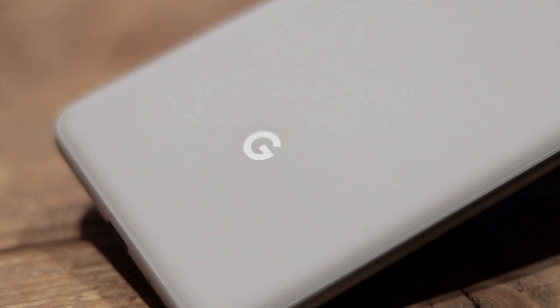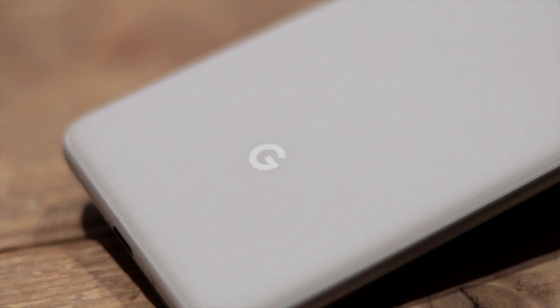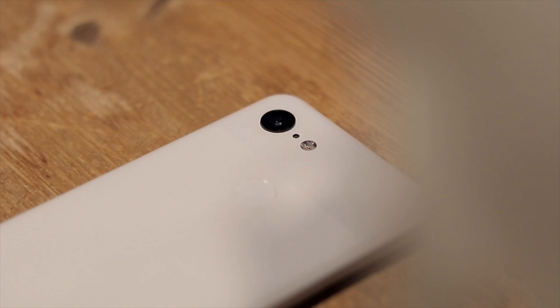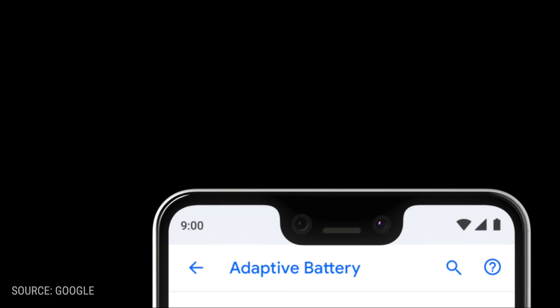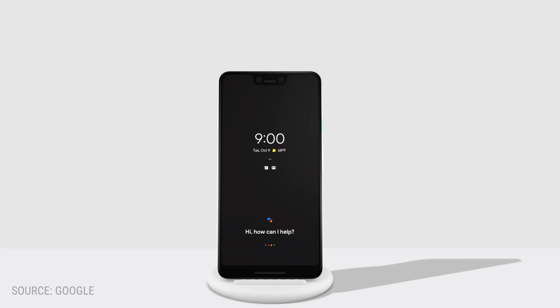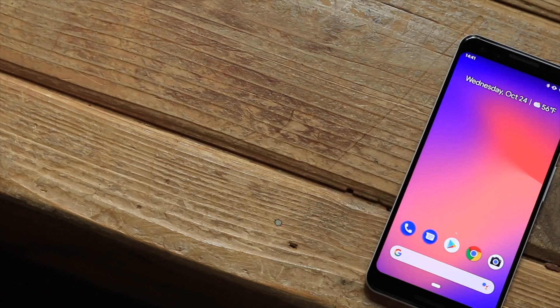The Google Pixel 3 and 3XL were launched earlier this month, touting new features such as improved cameras, better displays, a notch bigger than the entire Google Plus user base, and wireless charging.